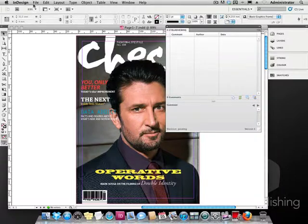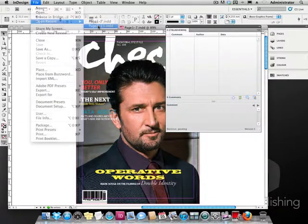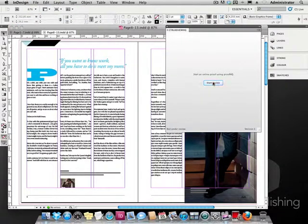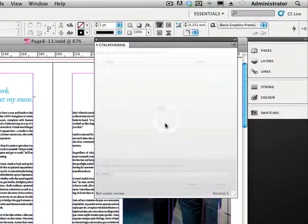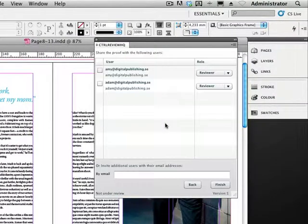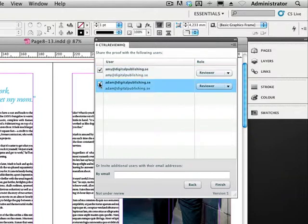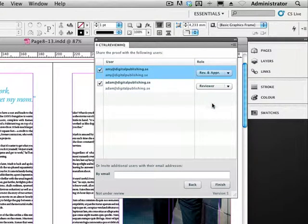We now open a second document and click on the start review button. We can now see that Adam and Amy have been added to the list of reviewers. We check both and also make Amy an approver and reviewer for this review.